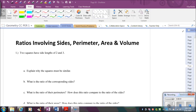In this video, we're going to extend our knowledge on similar figures and start looking at the relationship between the ratios of the sides and how those compare with perimeters, areas, and volumes of these different shapes.